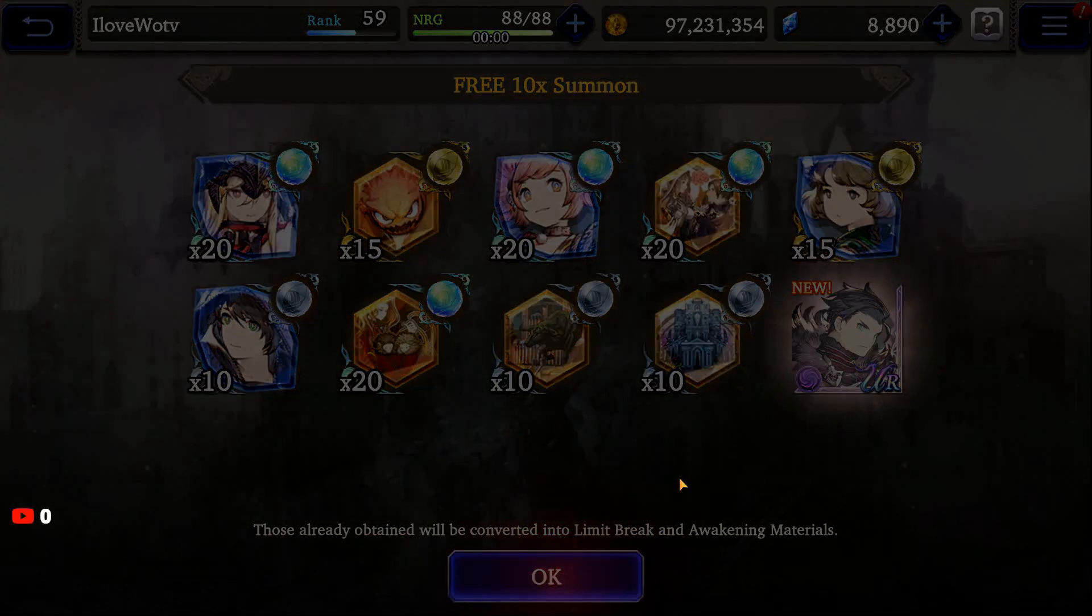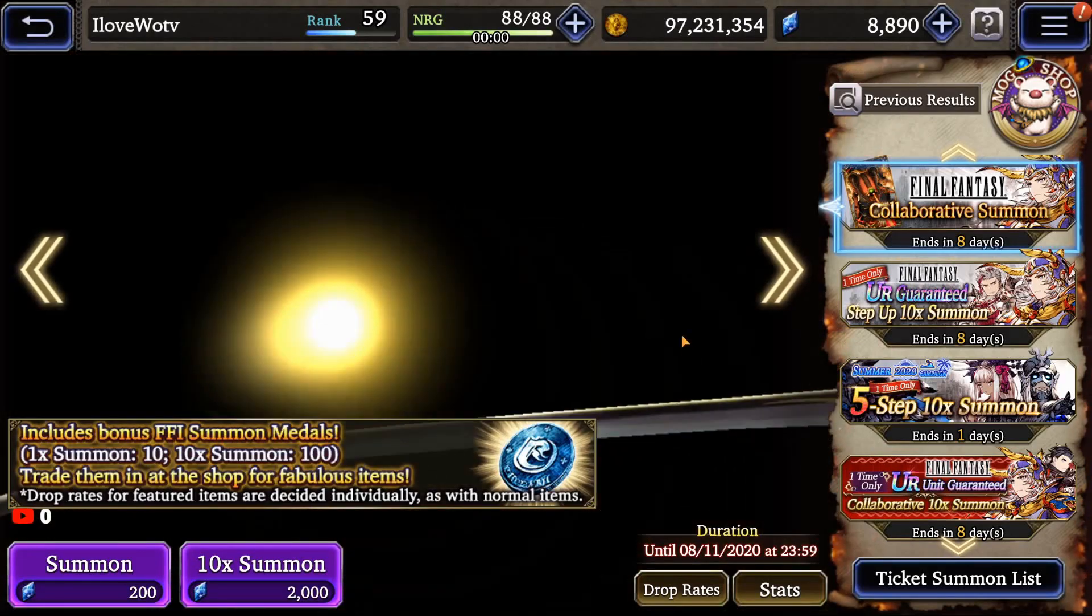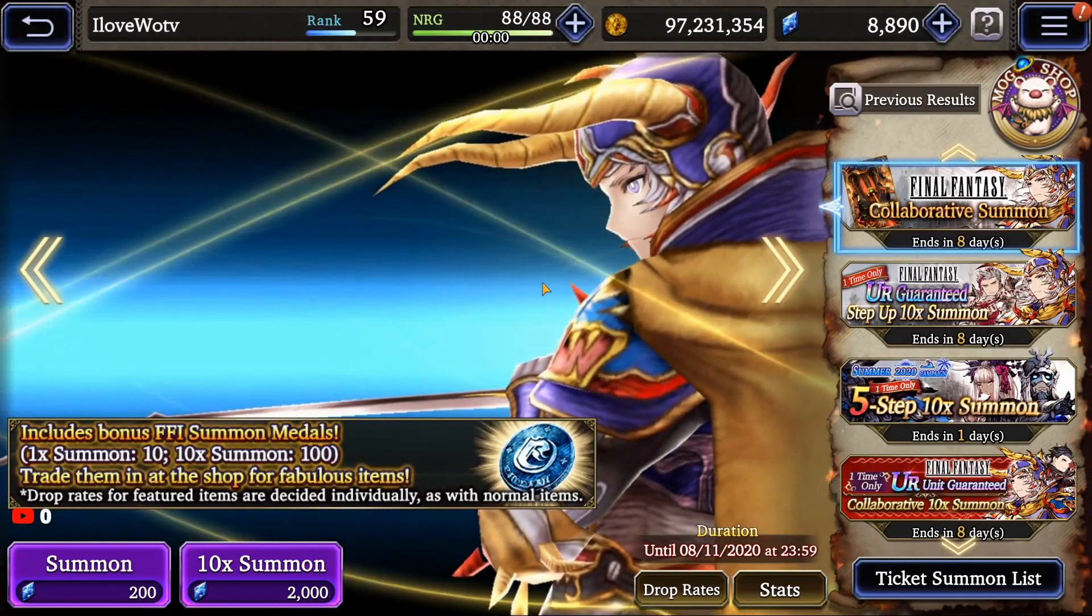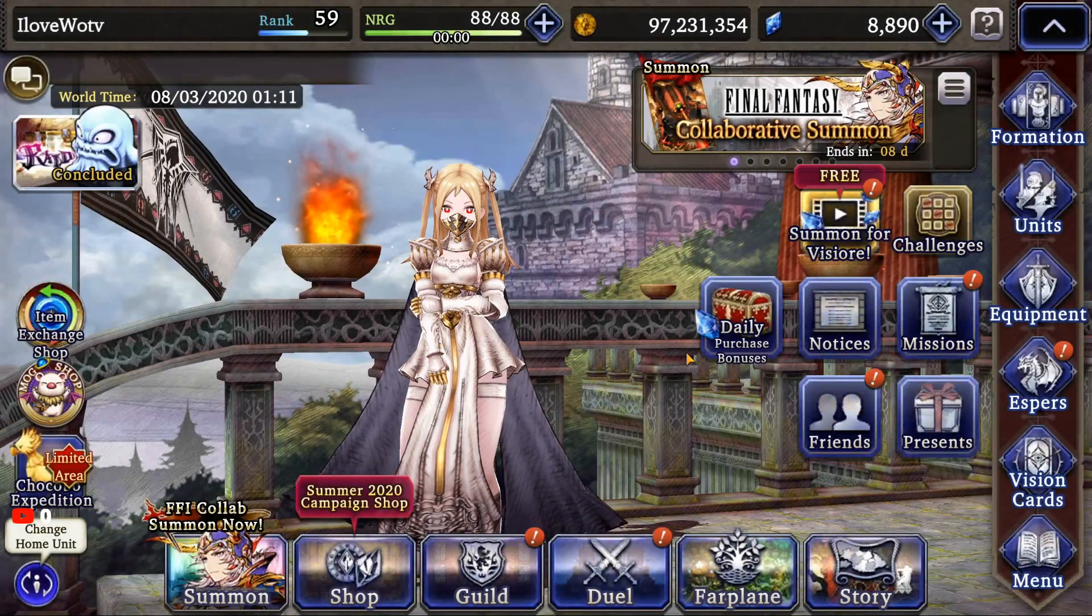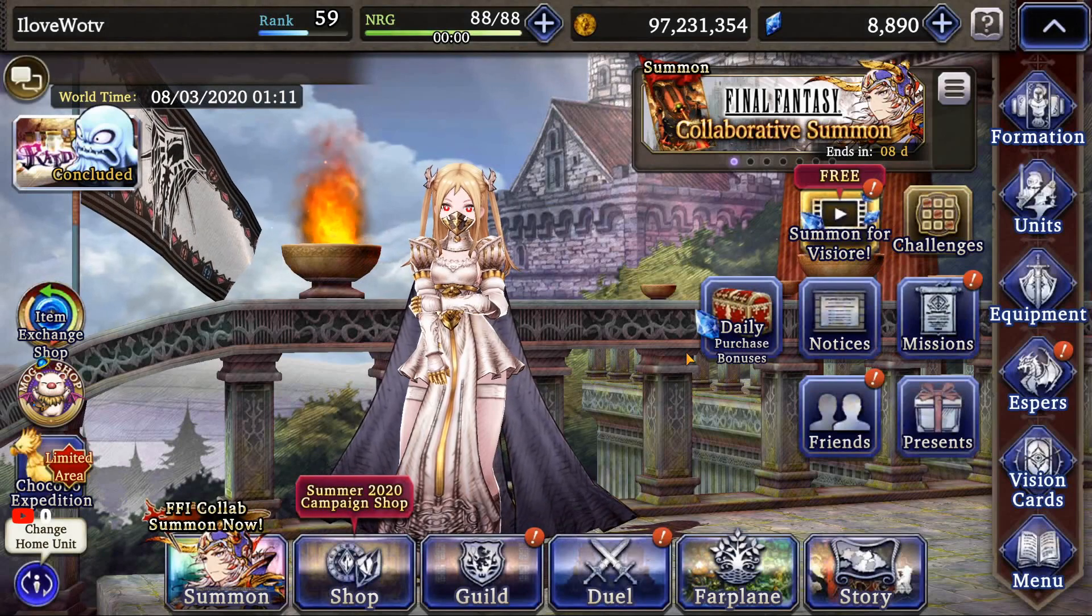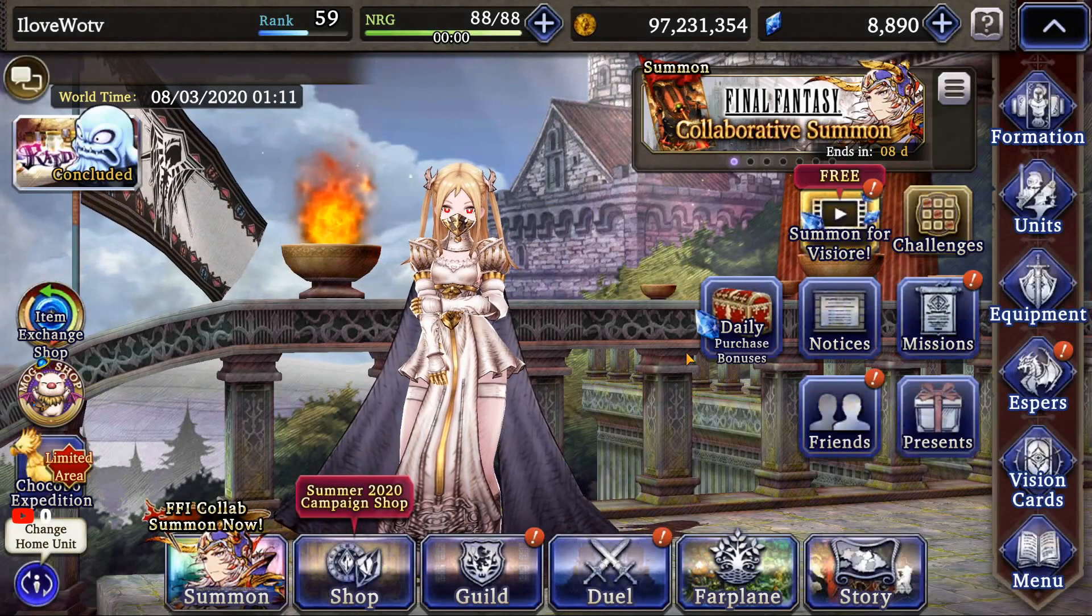All right. Hey, I can't complain. It is an UR unit, and it's going to be sitting on the bench for a long time, unfortunately, at least in the time being. All right. Let's get into the news right now.